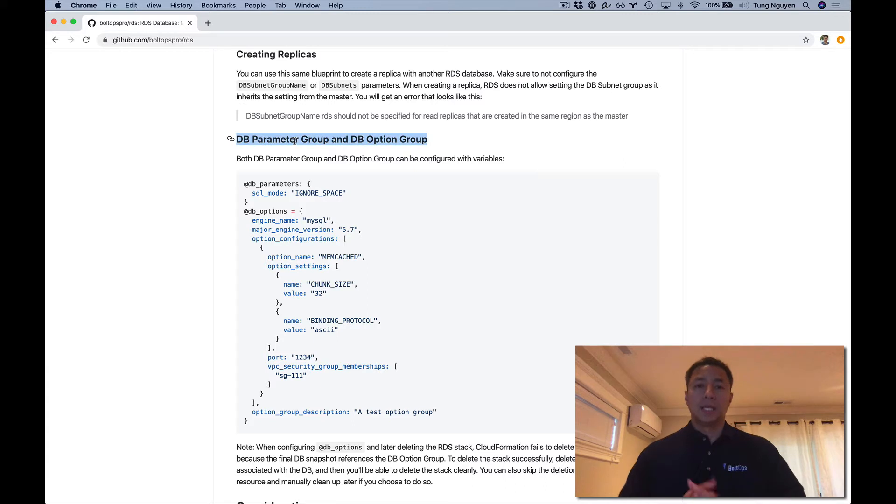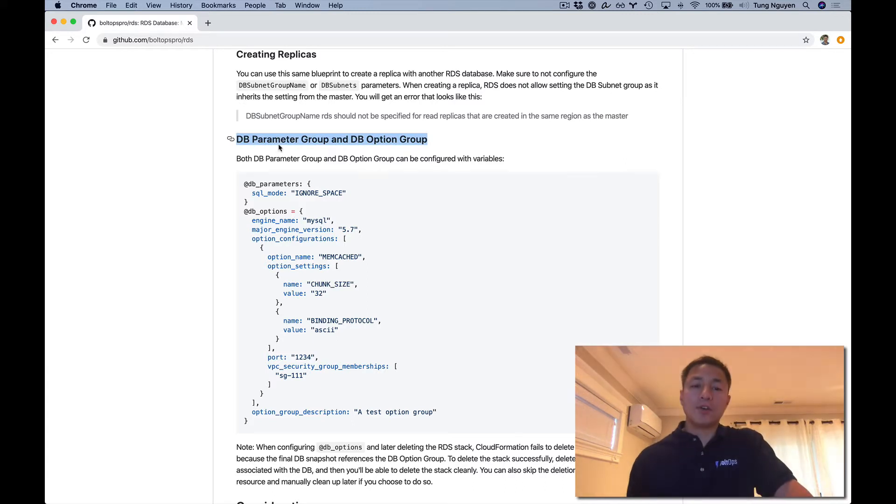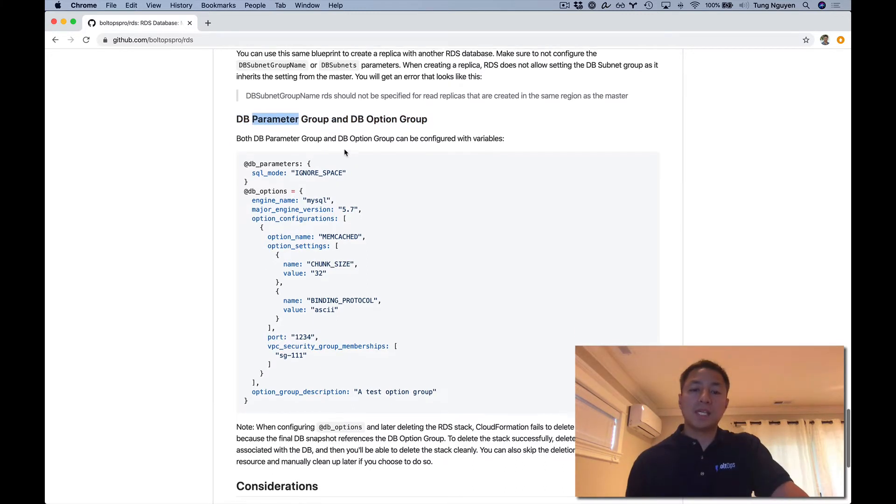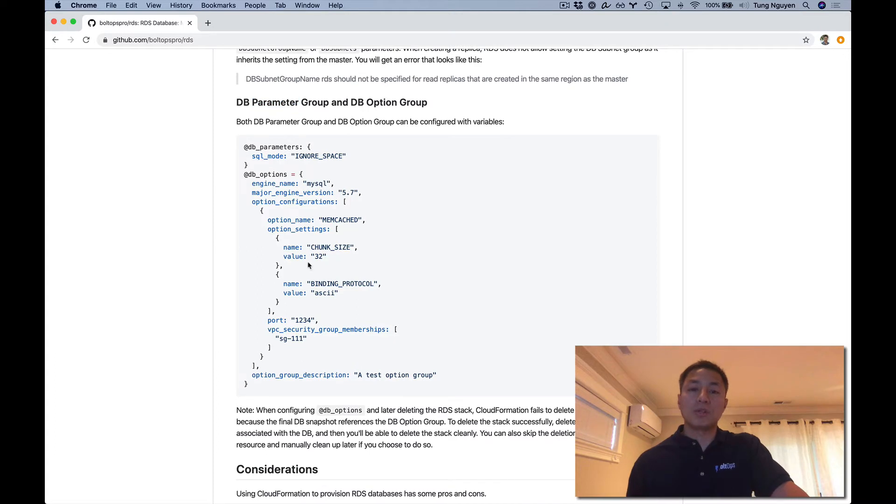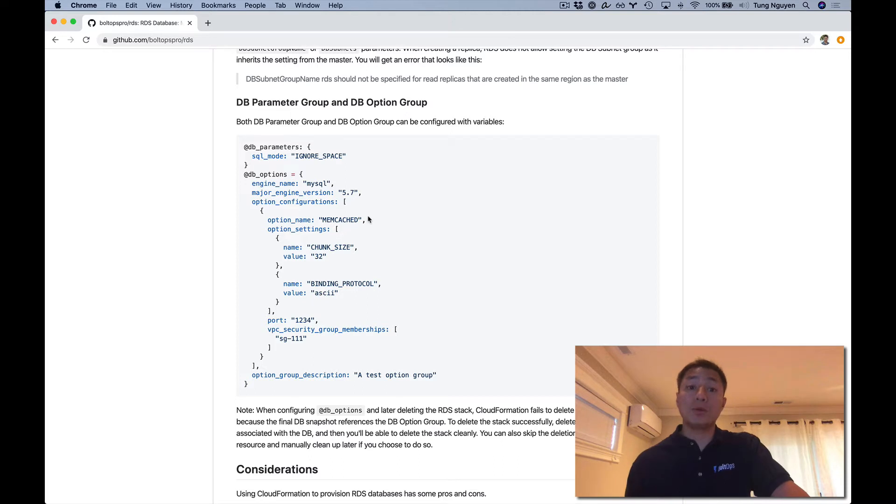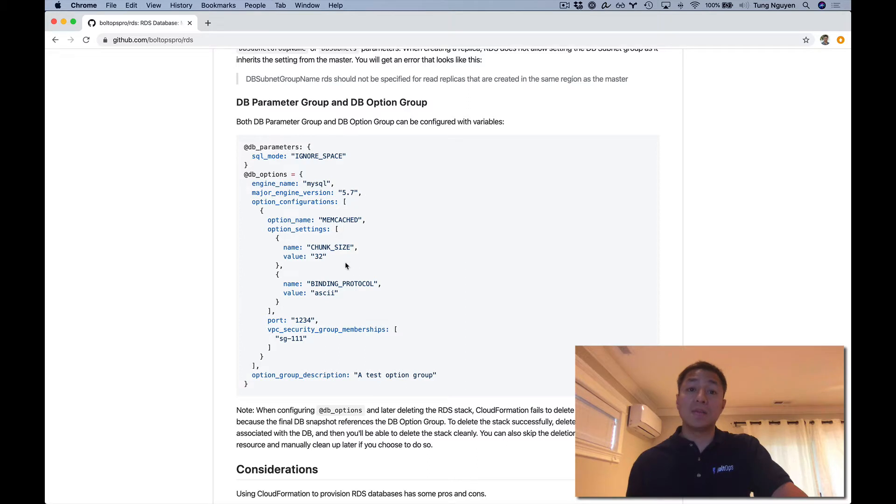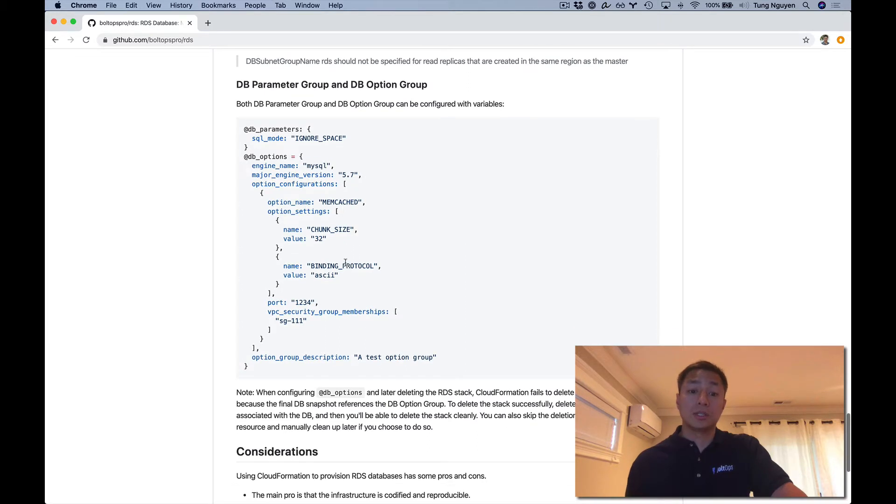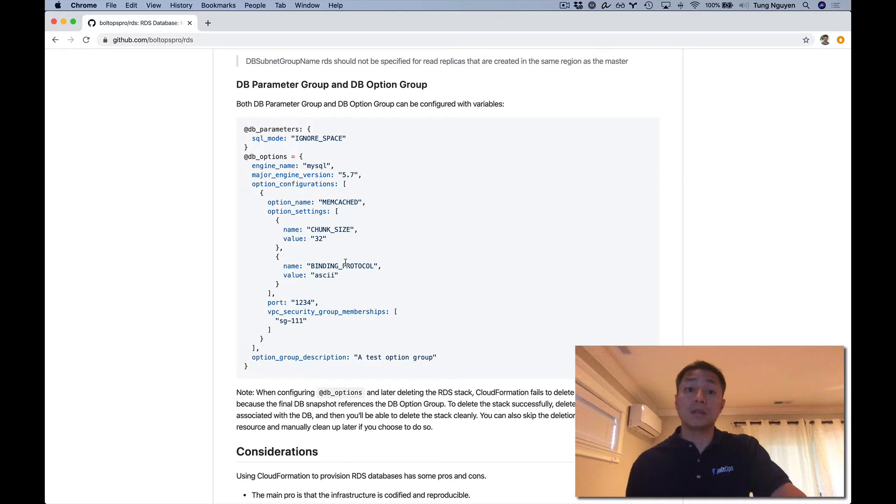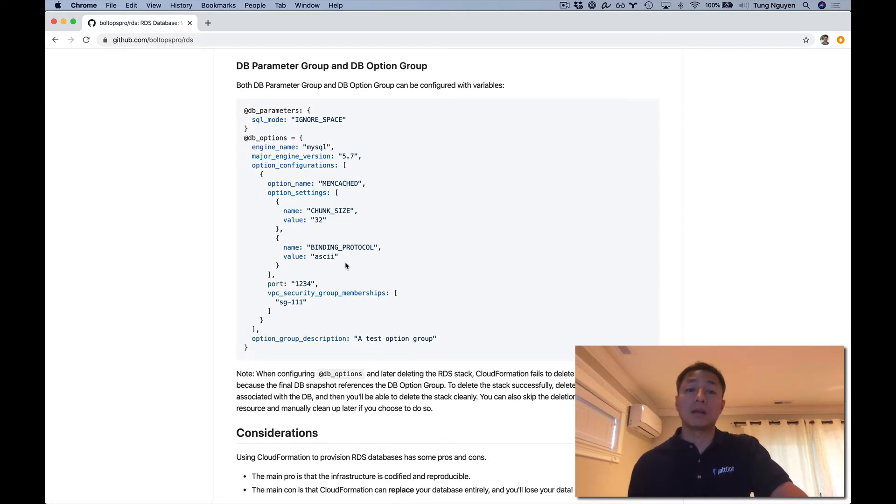You could actually configure any of the DB parameter groups and DB option groups via variables. So it's quite configurable, and you could essentially codify the entire process. We're going to be covering just parameters in this demo, but you could easily do that with variables. Here's some examples for the Memcache option for MySQL engine. Different databases have different options you can add. We're going to focus on Postgres in this video.